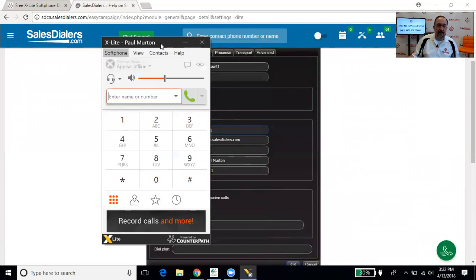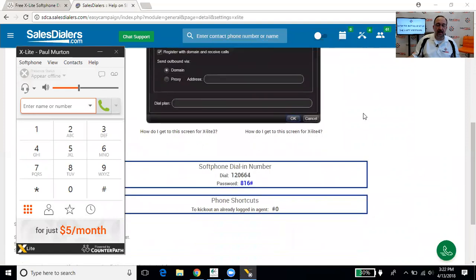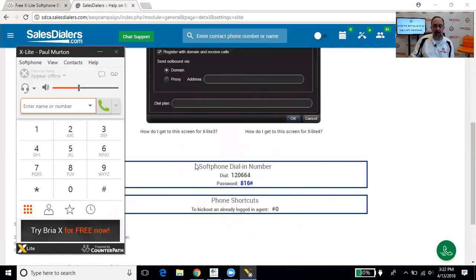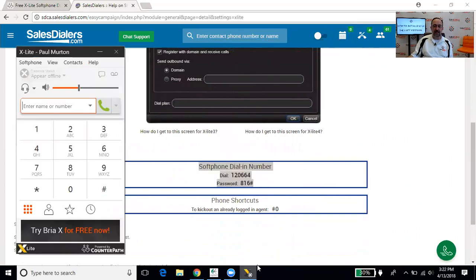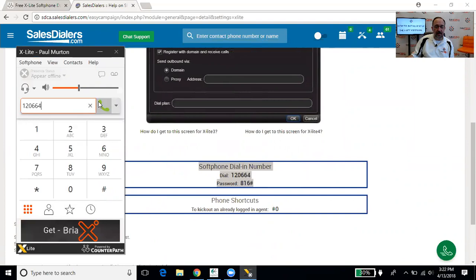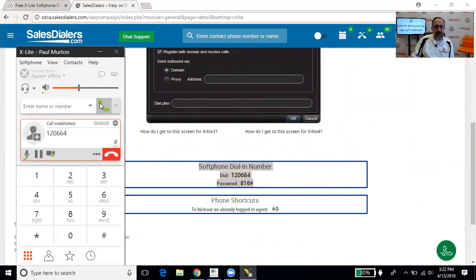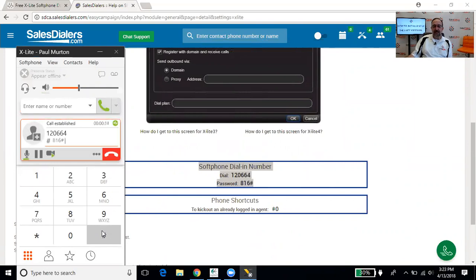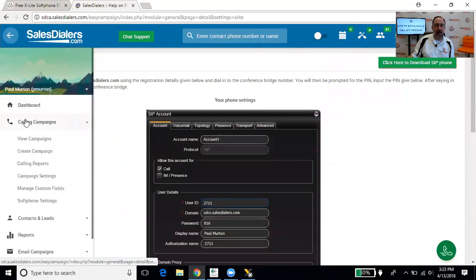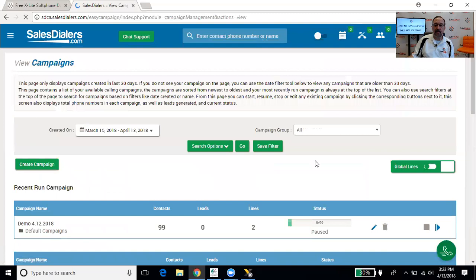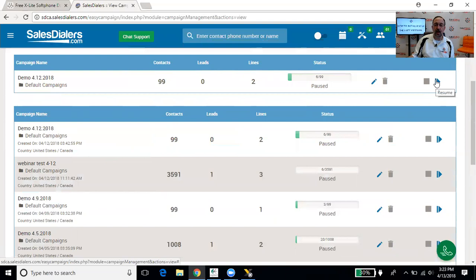Now, the last thing is sometimes people ask, well, after I get it installed, how do I sign in? Well, just beneath that where it says softphone dial in number here, this is what we're going to dial into the X-Lite to make it work. So for this one, we're going to type in one, two, zero, six, six, four. I'm going to press the green call button. You're going to hear a female voice ask you to enter your password, file the pound sign, and type eight, one, six, pound. And that's it. Now the X-Lite is connected. Let's just say you actually did want to go make calls, your phone was connected, then your next and final step would be to go to calling campaigns, go to view campaigns, and then press the start button over here for whatever campaign that you wanted to run.